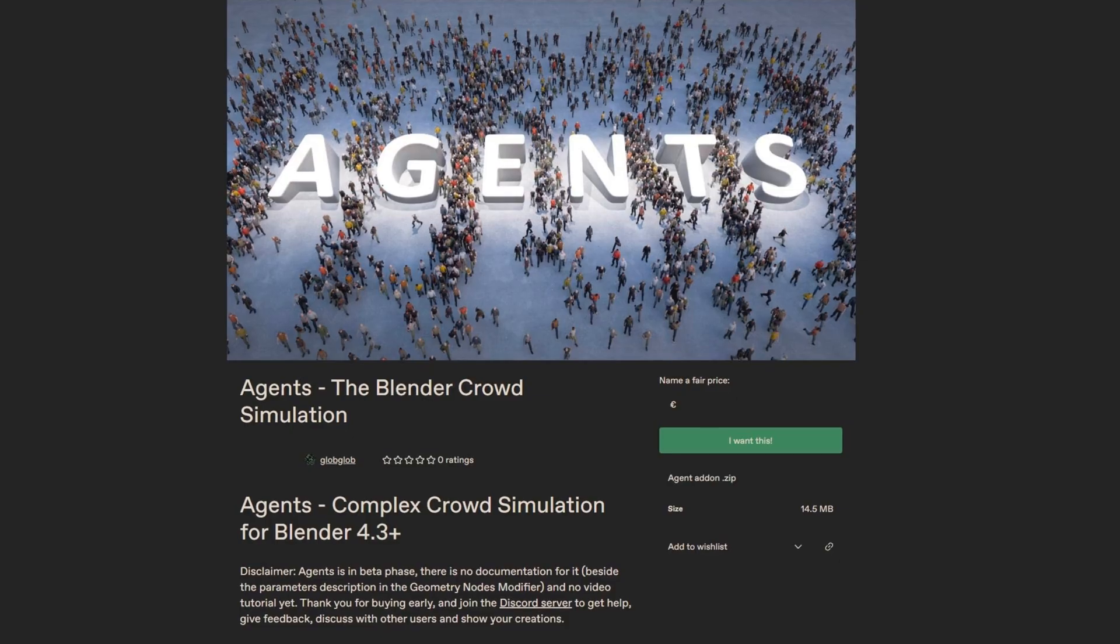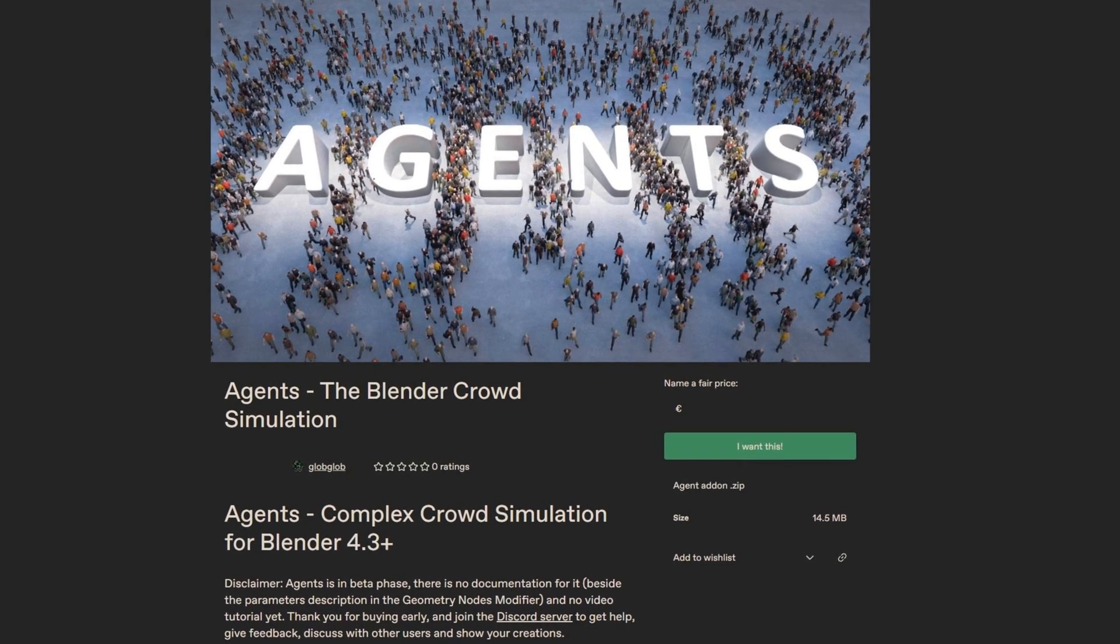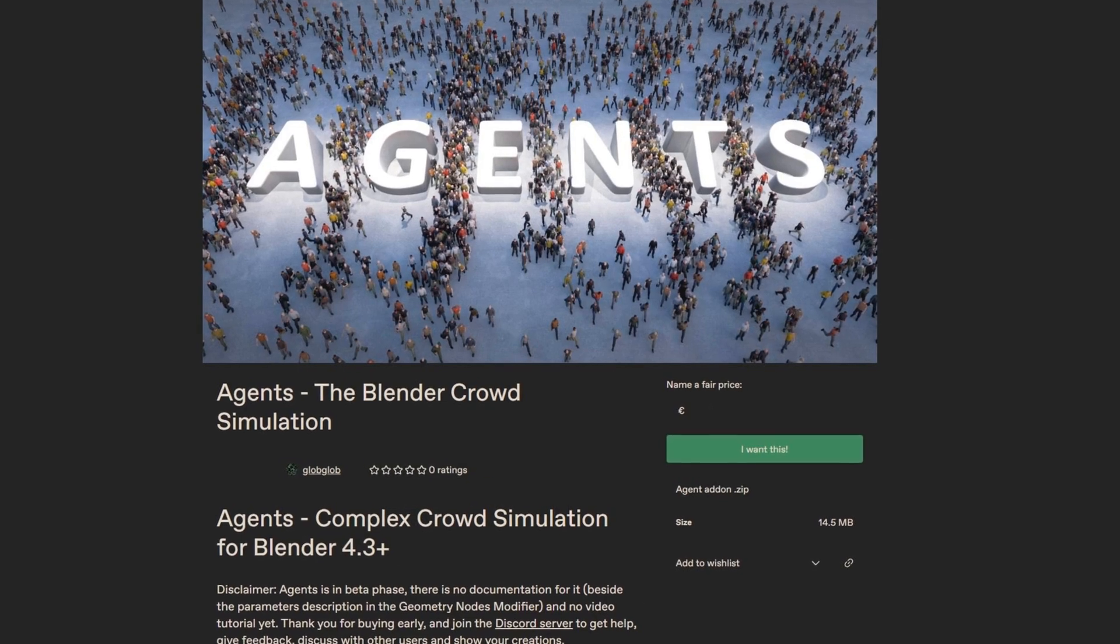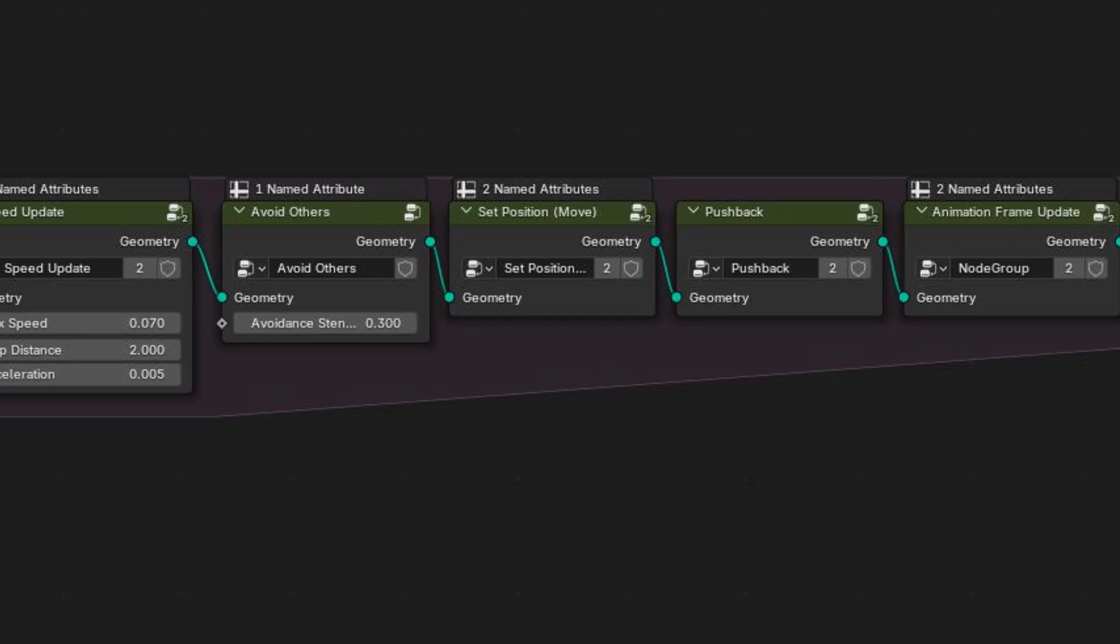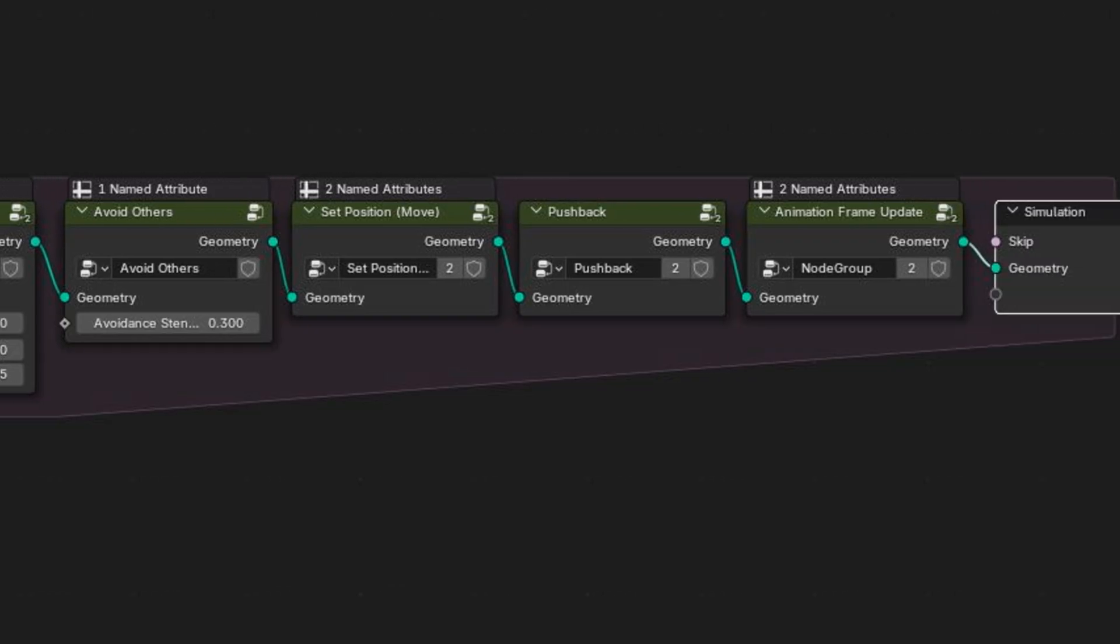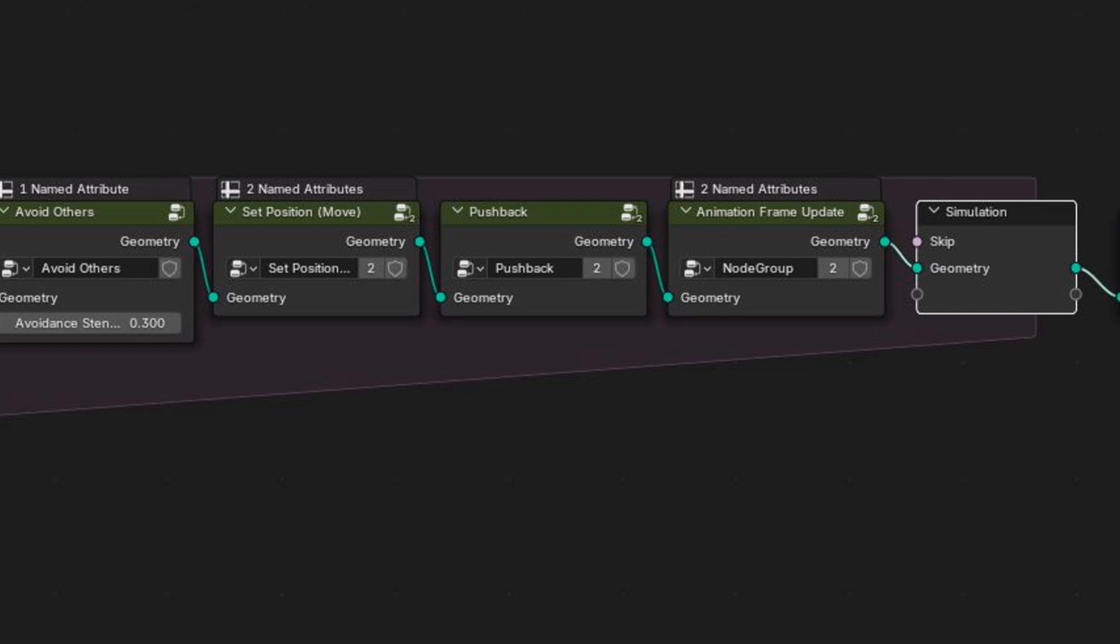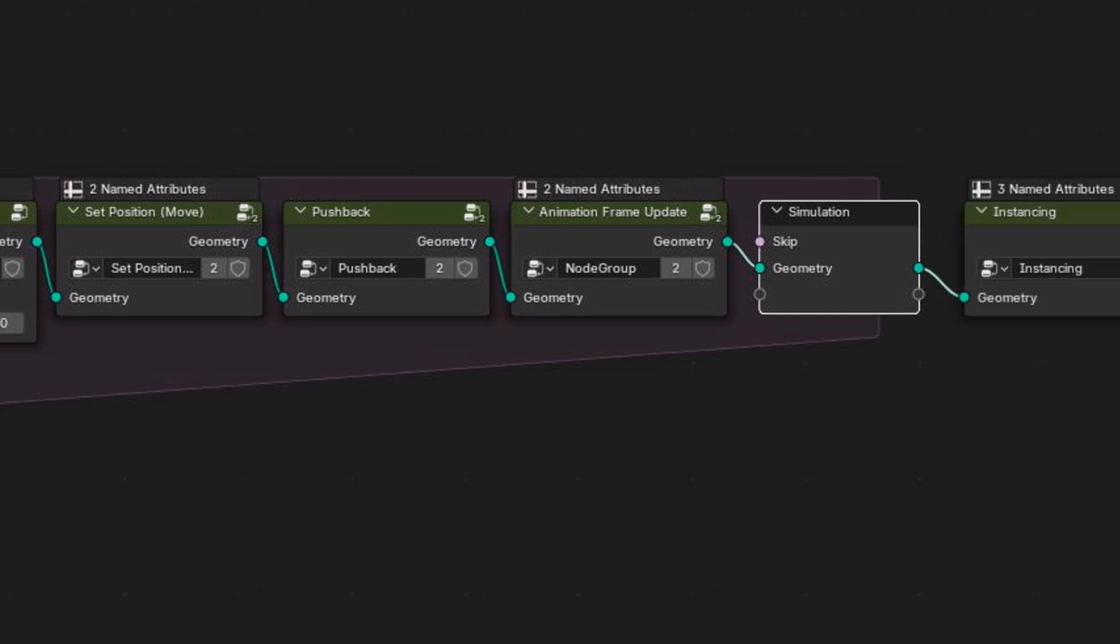But if you want to learn more, you can buy Agents and not only will you get the full add-on to be studied and used in your project, you'll also get the Blender file we create in this video with a clean labeled node tree which is perfect for learning.